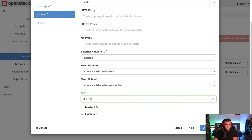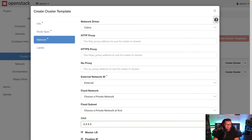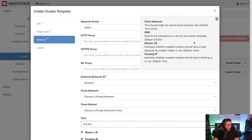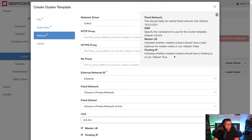For the external network ID I'll just choose the external one. For DNS we'll choose 8.8.8.8 — good old Google. Then I'll configure the master load balancer and floating IP. If I click the question mark, we can see that Master LB indicates whether the created cluster should have a load balancer for master nodes or not, and Floating IP indicates whether the created cluster should have a floating IP or not.